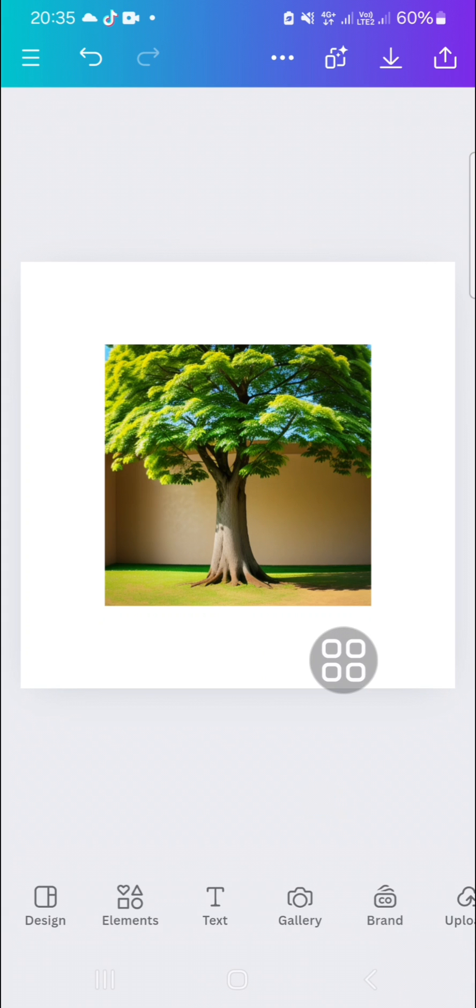That's how we can turn our drawing or sketch into any image we want in Canva. I hope this video will be useful for you. Thank you so much for watching and see you in the next video.